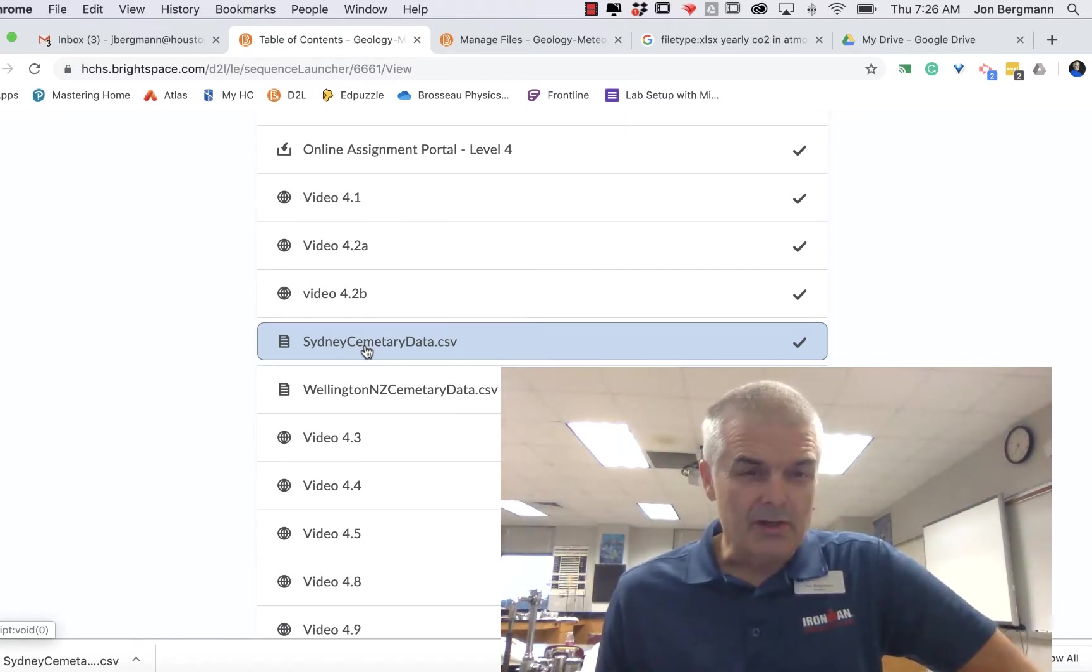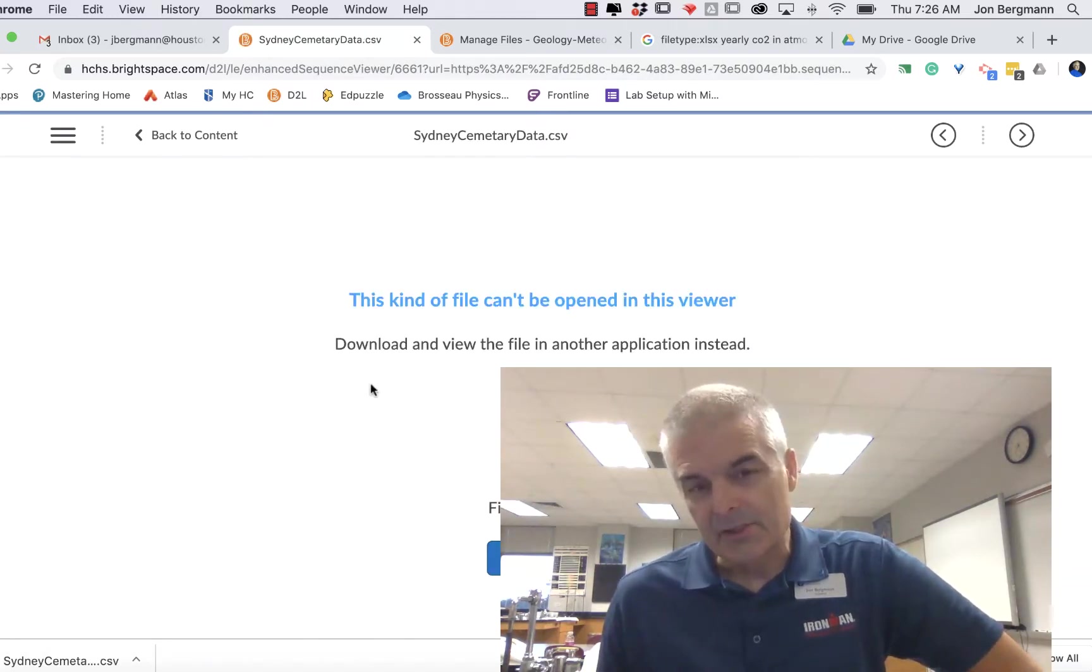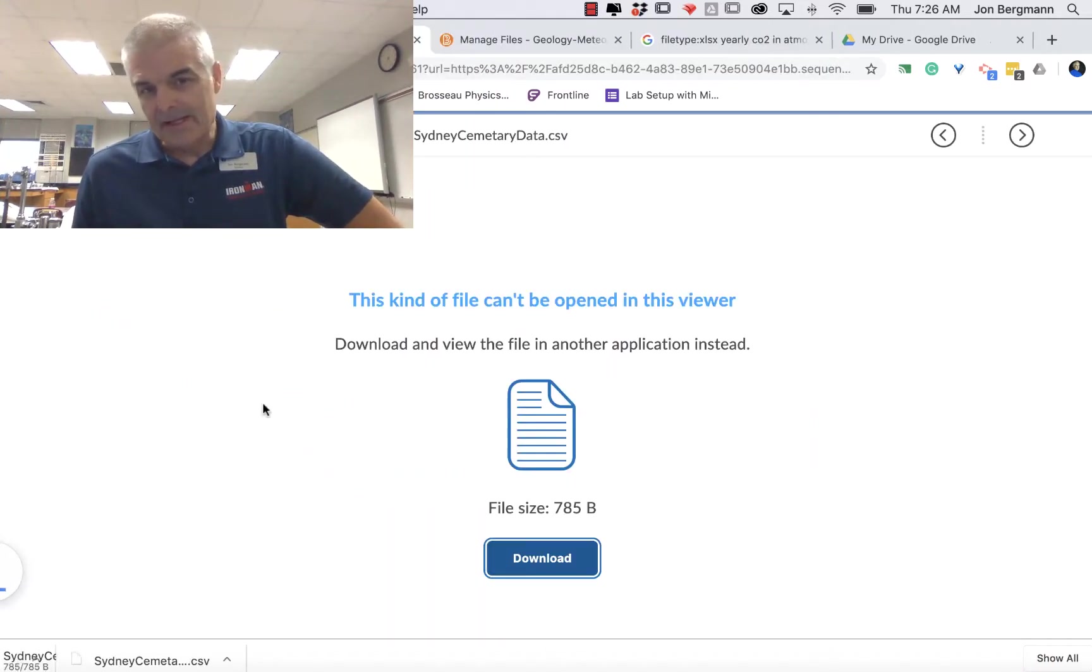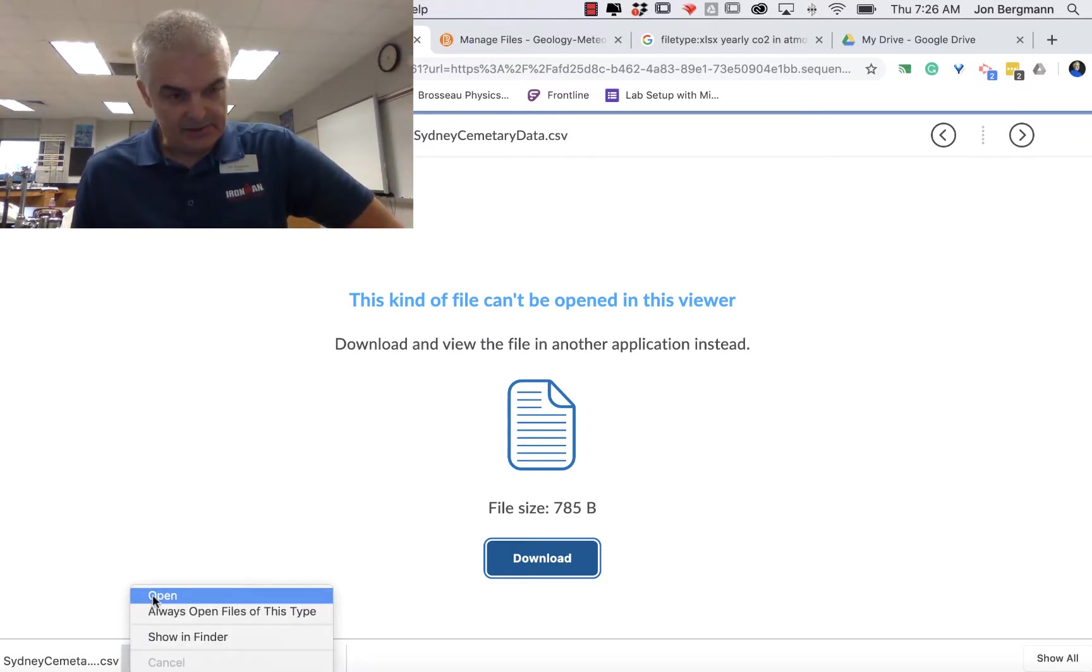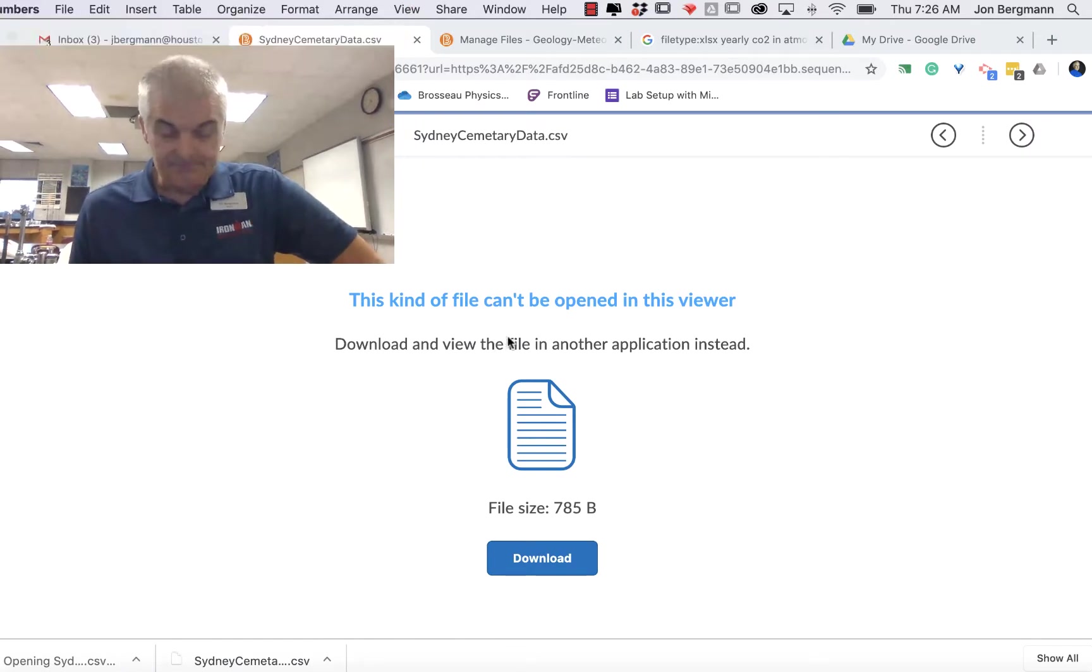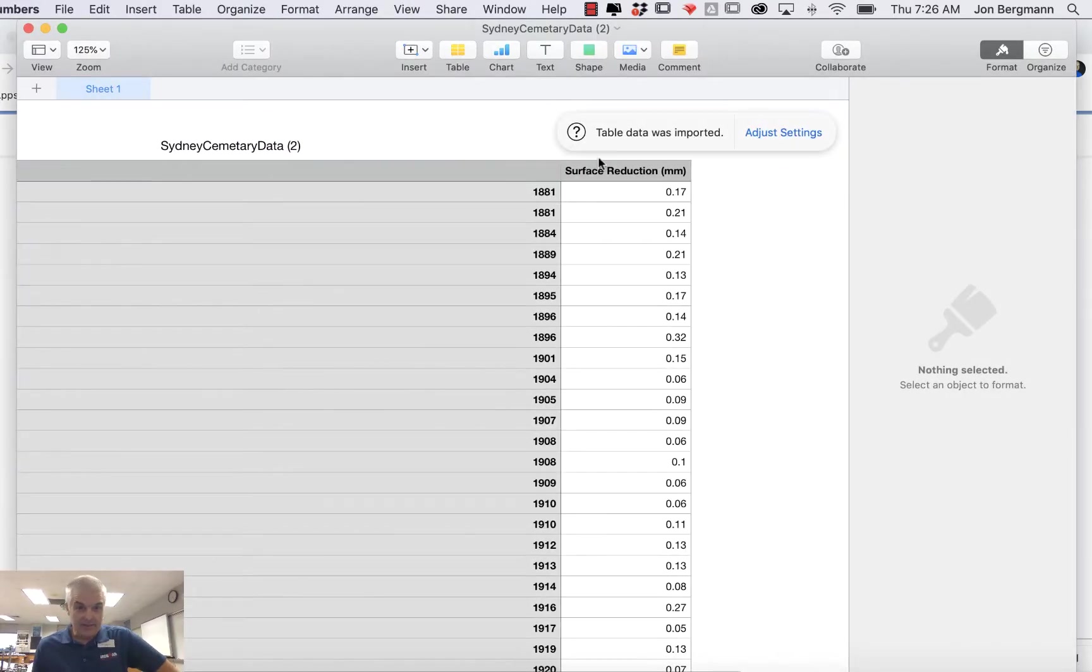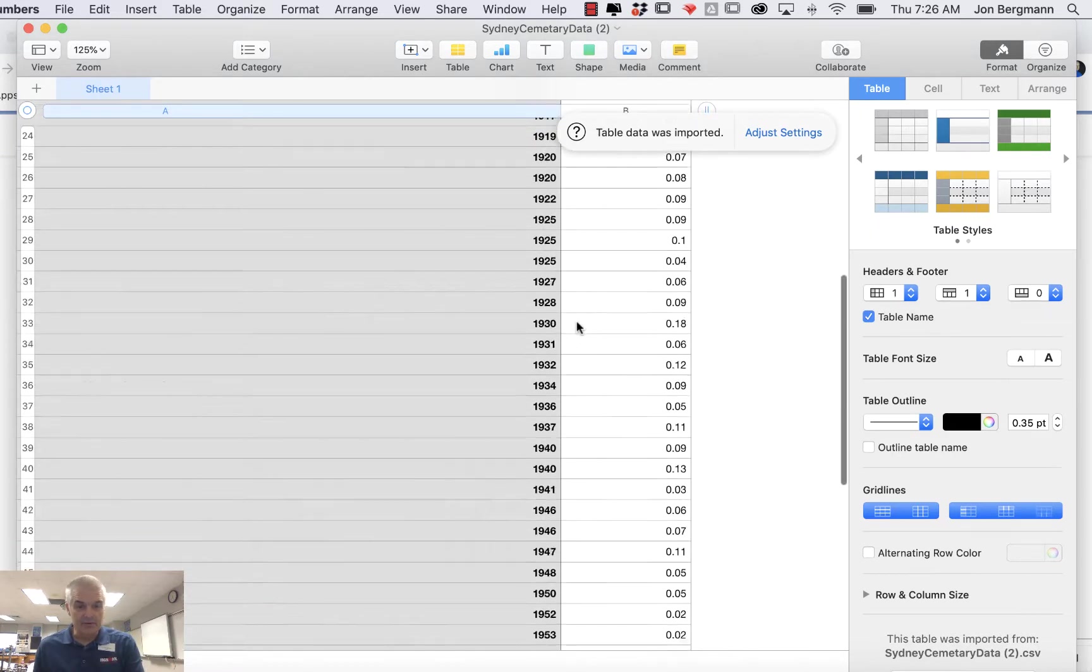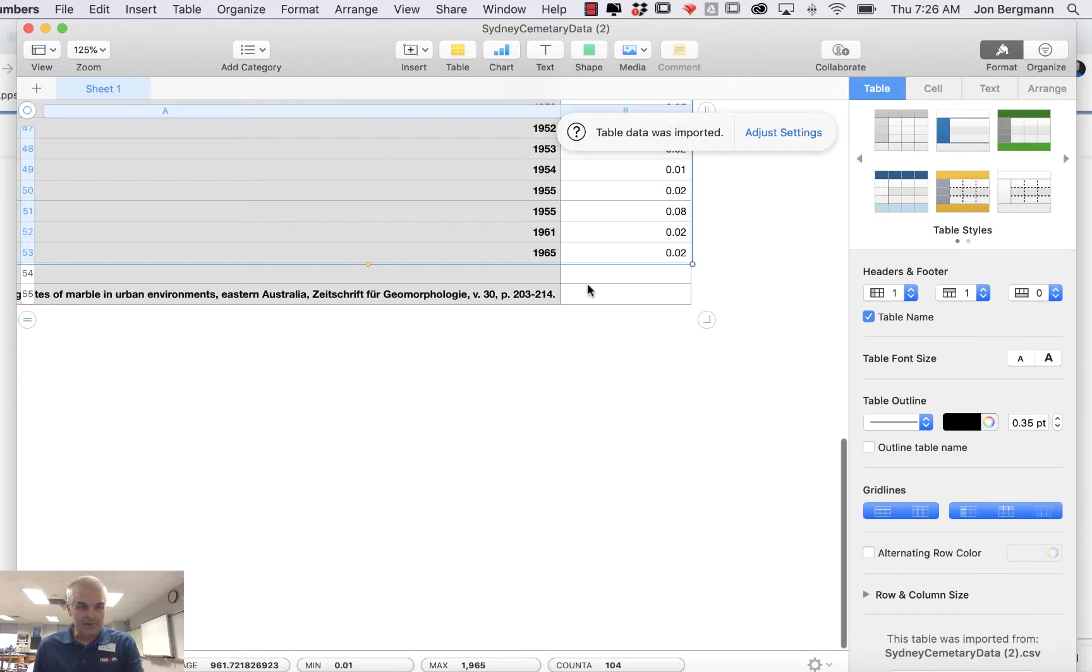So you're gonna download the Sydney, like a Sydney Australia cemetery data. You're gonna download this, and this has to do with how much weathering happens in a particular cemetery in Sydney. You'll then open this up, and then you've got a whole bunch of data. Now what you need to do is just copy this data. So it's gonna open probably up in numbers. You're gonna copy the data.